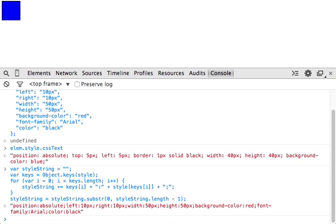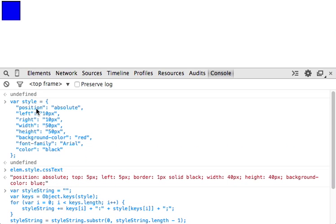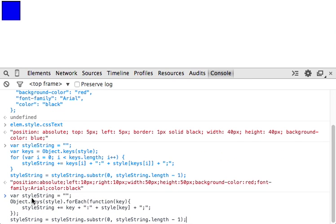Let's look at a way we can do it using an array method. So for this one, instead of a for loop, we're going to use forEach. So we'll get the keys off of our style object, so that's going to give us an array of all of these things. And then we'll iterate over those using a forEach function.